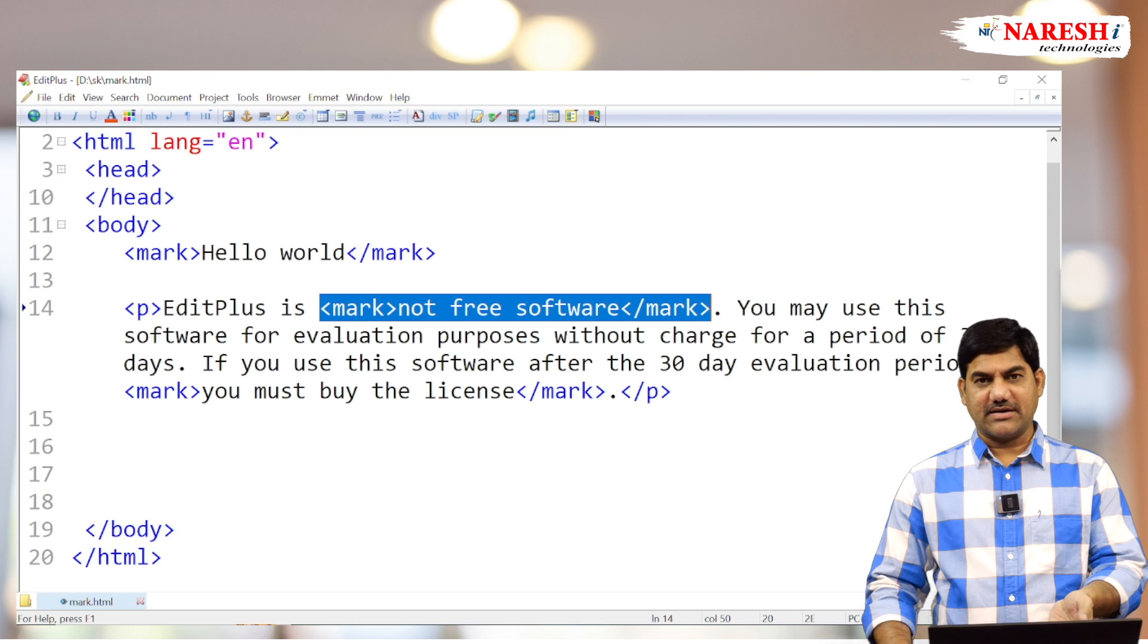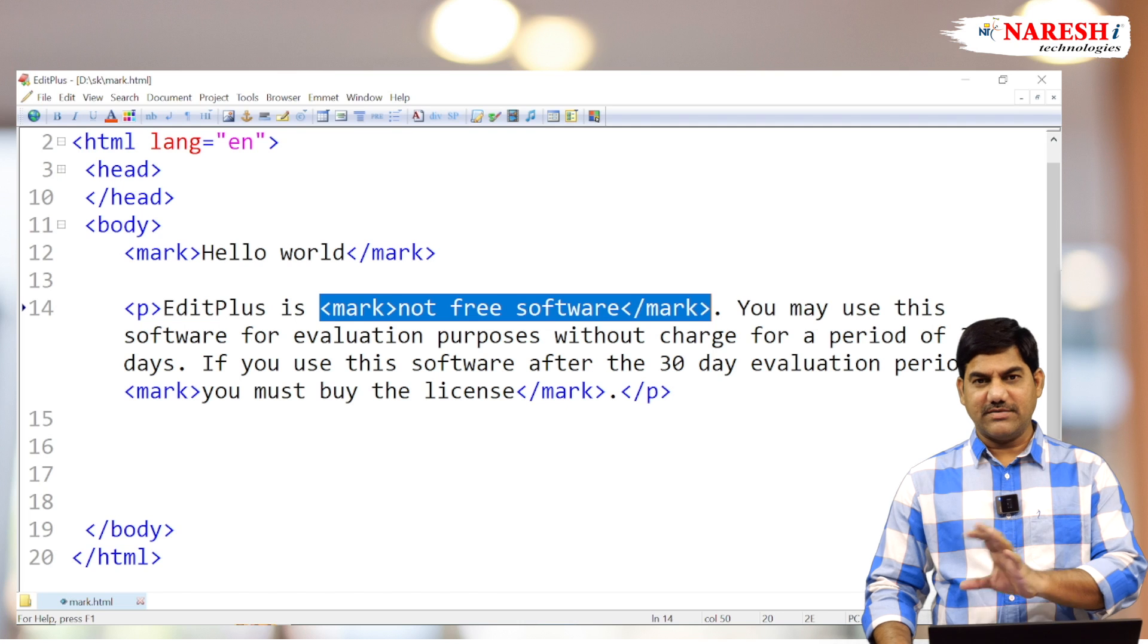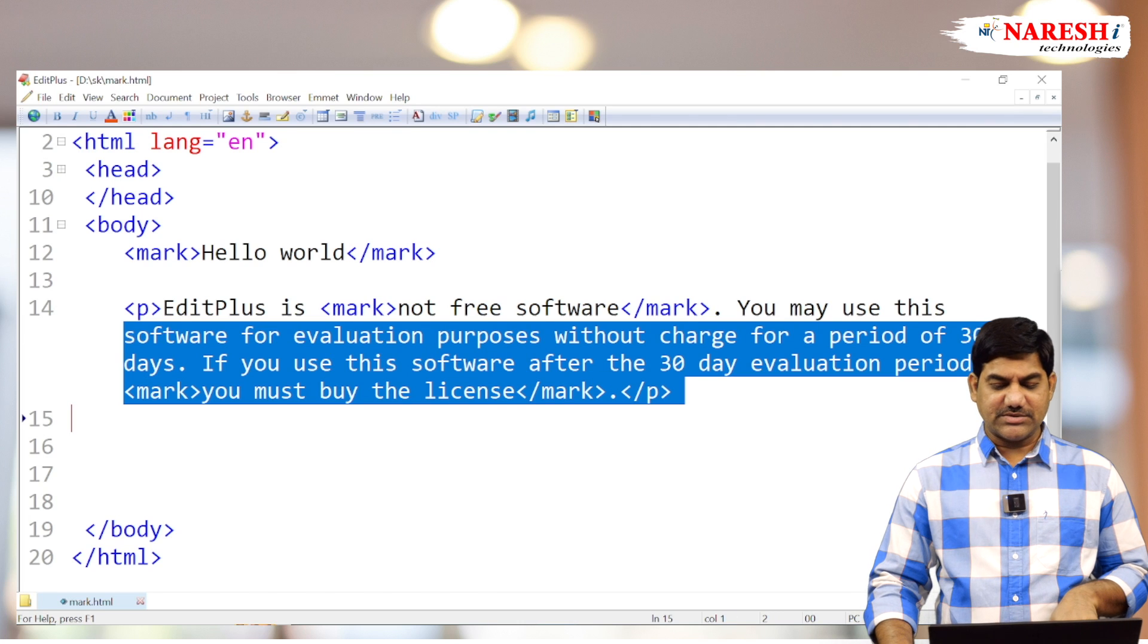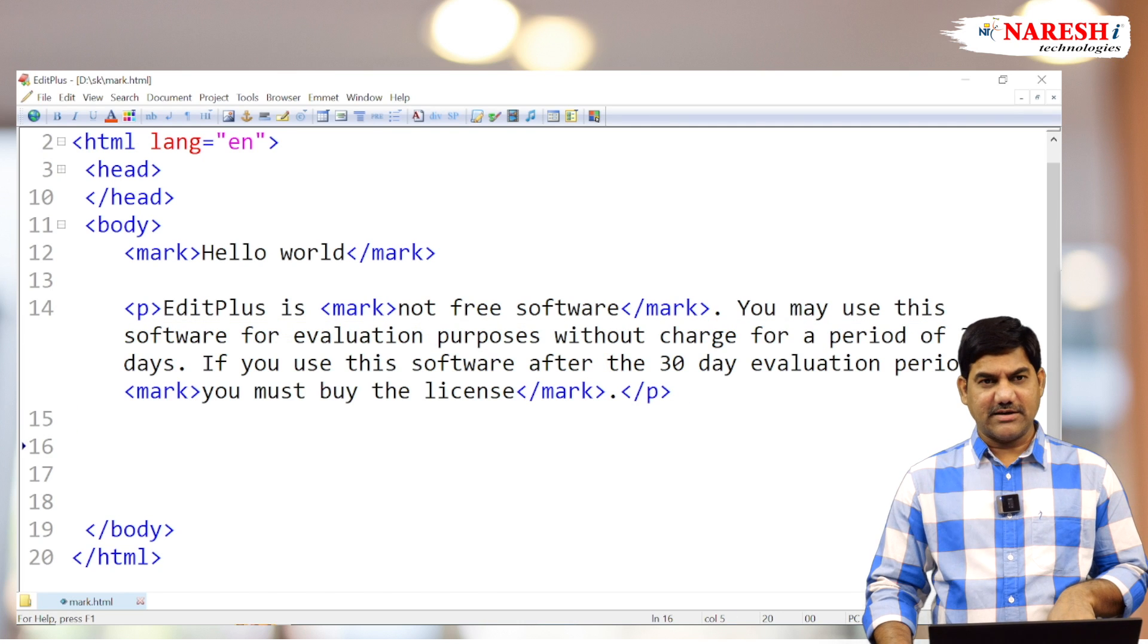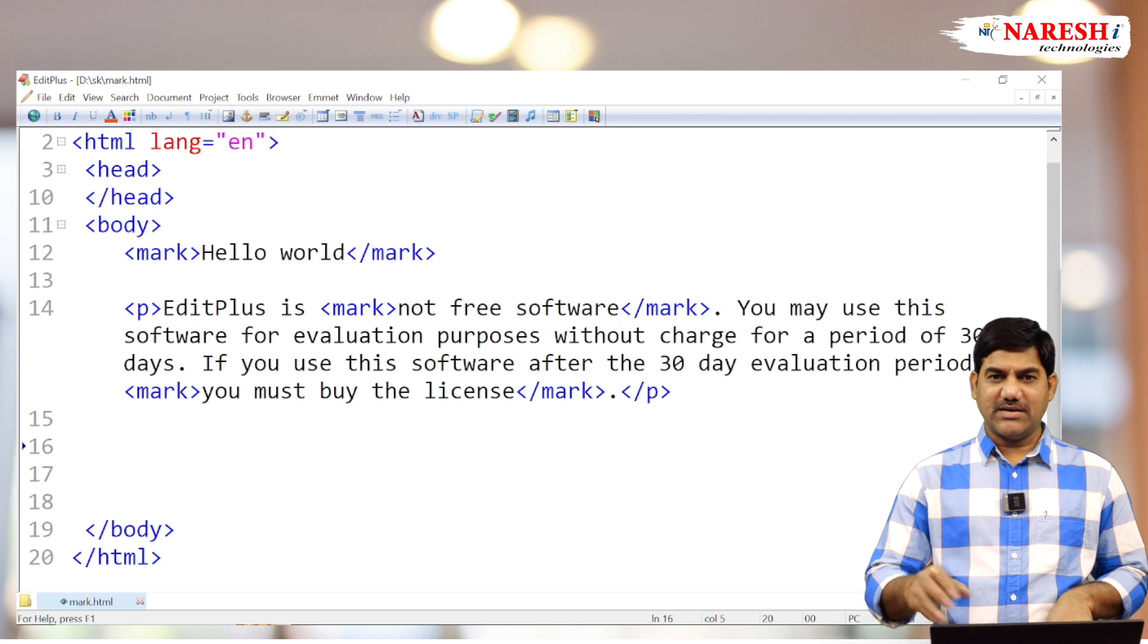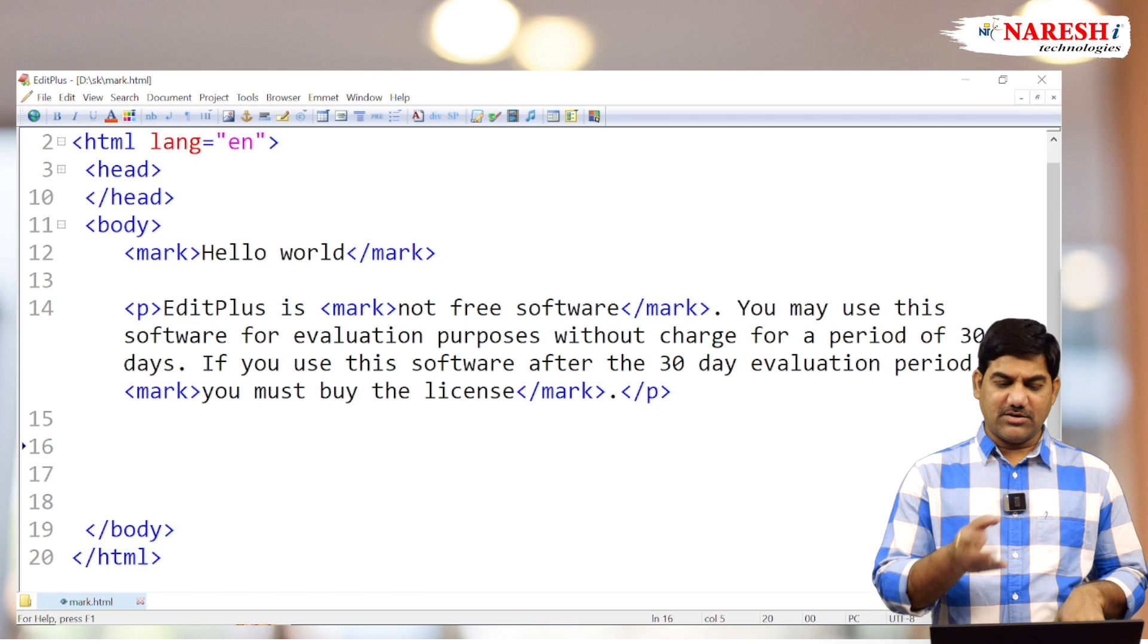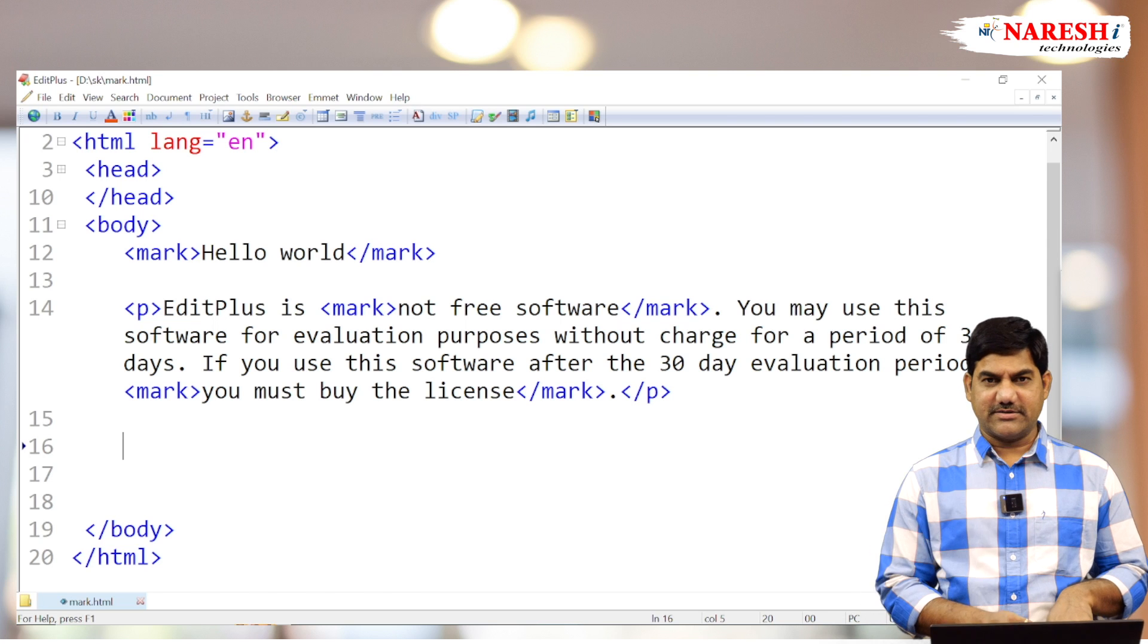We can use directly the mark tag for highlighting of the text. Where can we use it? Inside the paragraphs, inside the tables, inside the division tags—wherever you want to highlight text, in all areas we can use this mark tag. Thank you all.